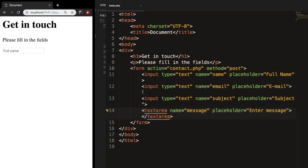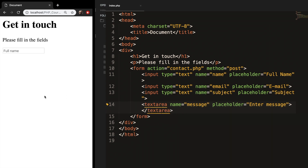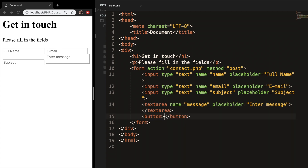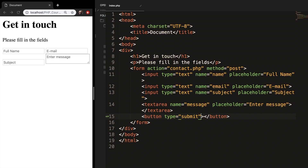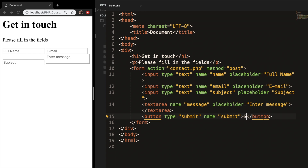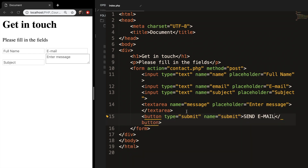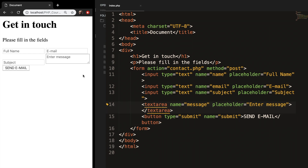Save and refresh — it looks pretty rough right now. Let's create a button tag with type equal to submit and name equal to submit. Between the button tags write 'Send Email'. Save and refresh — it still looks awful, so we need to style it.